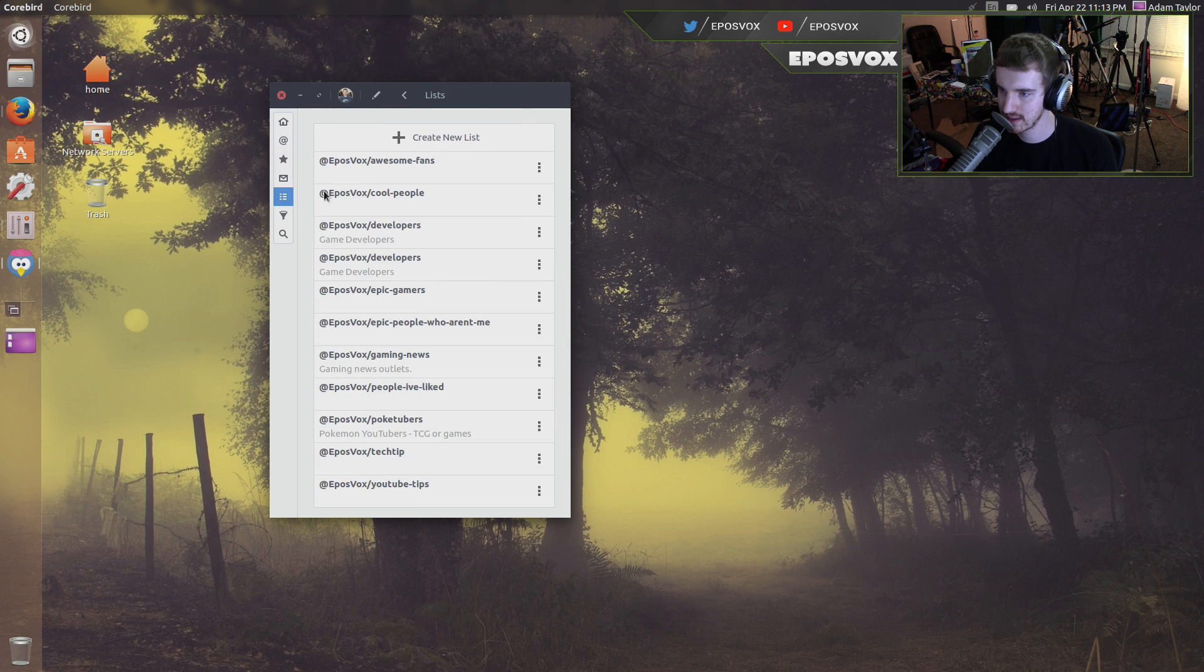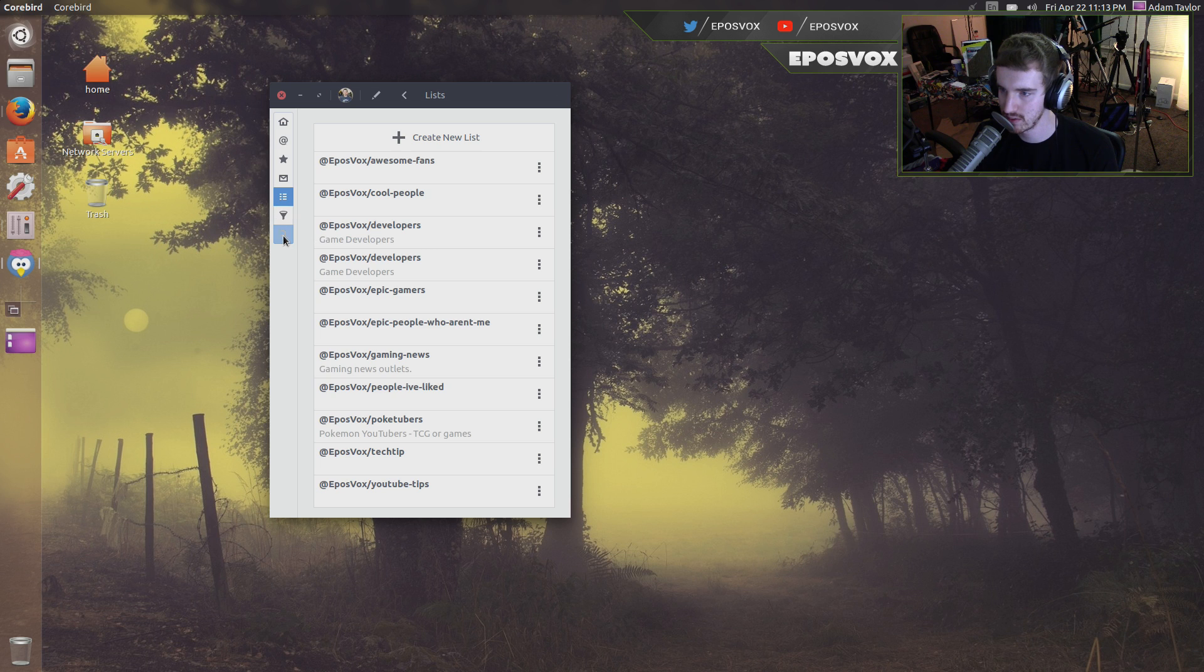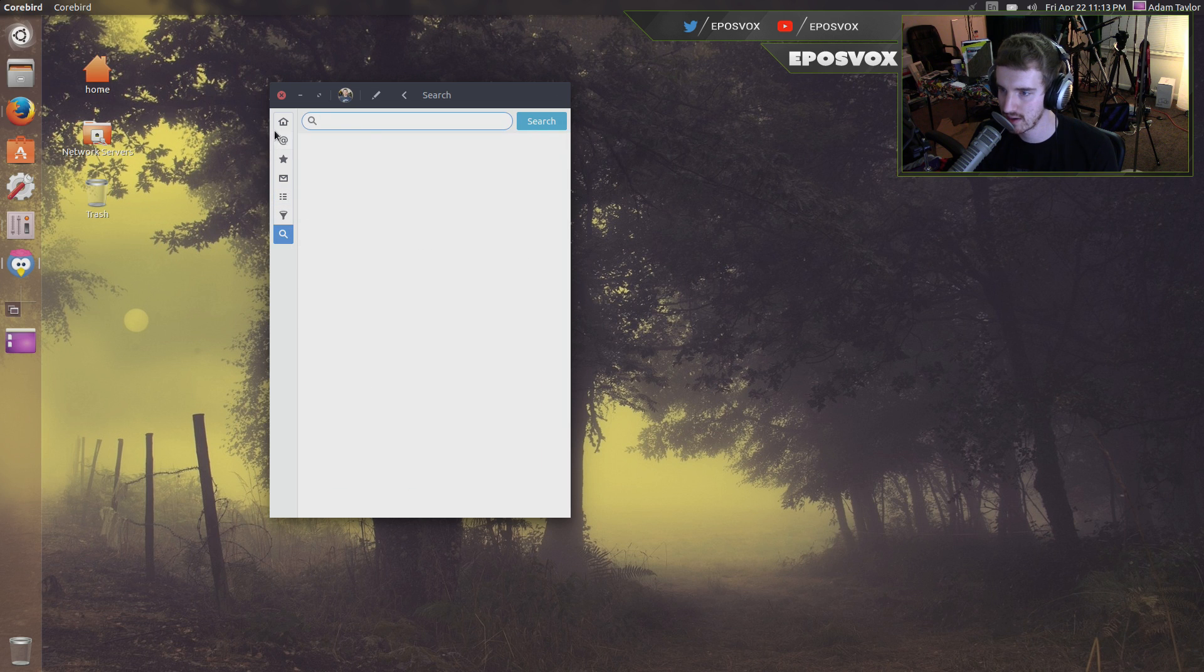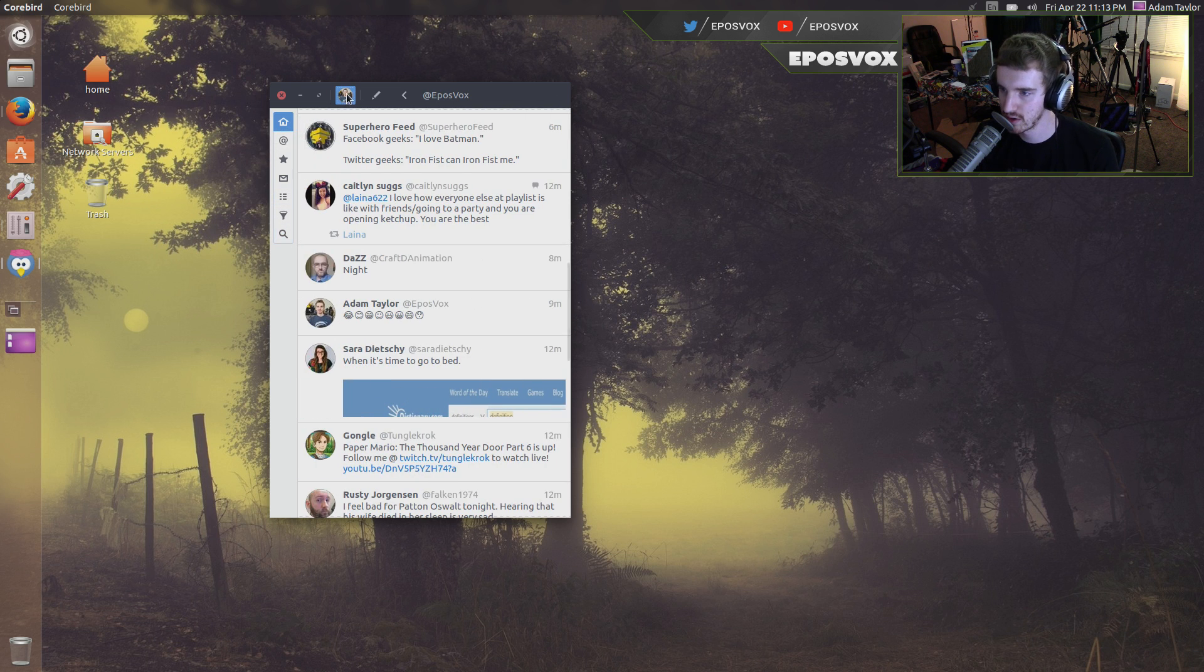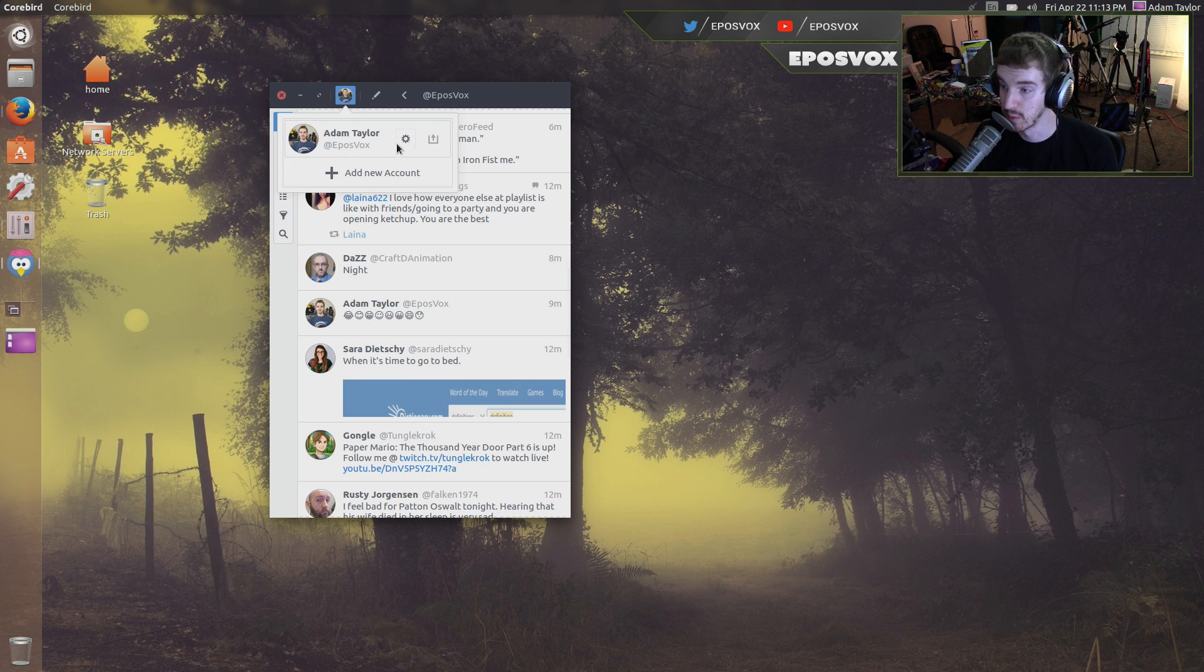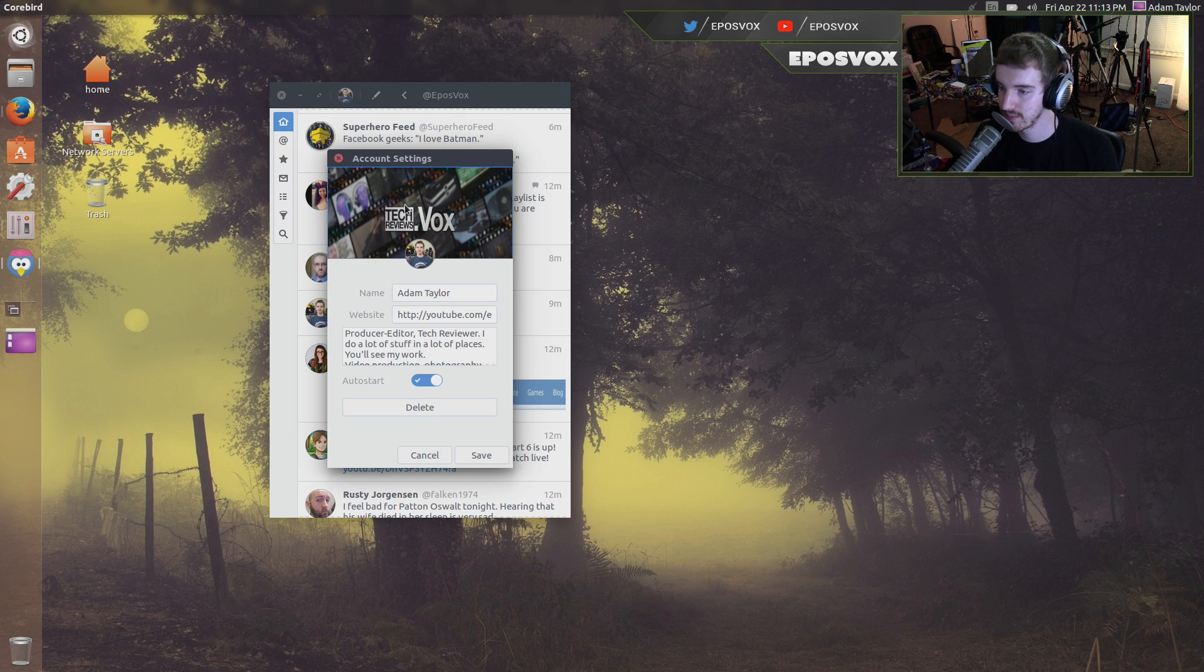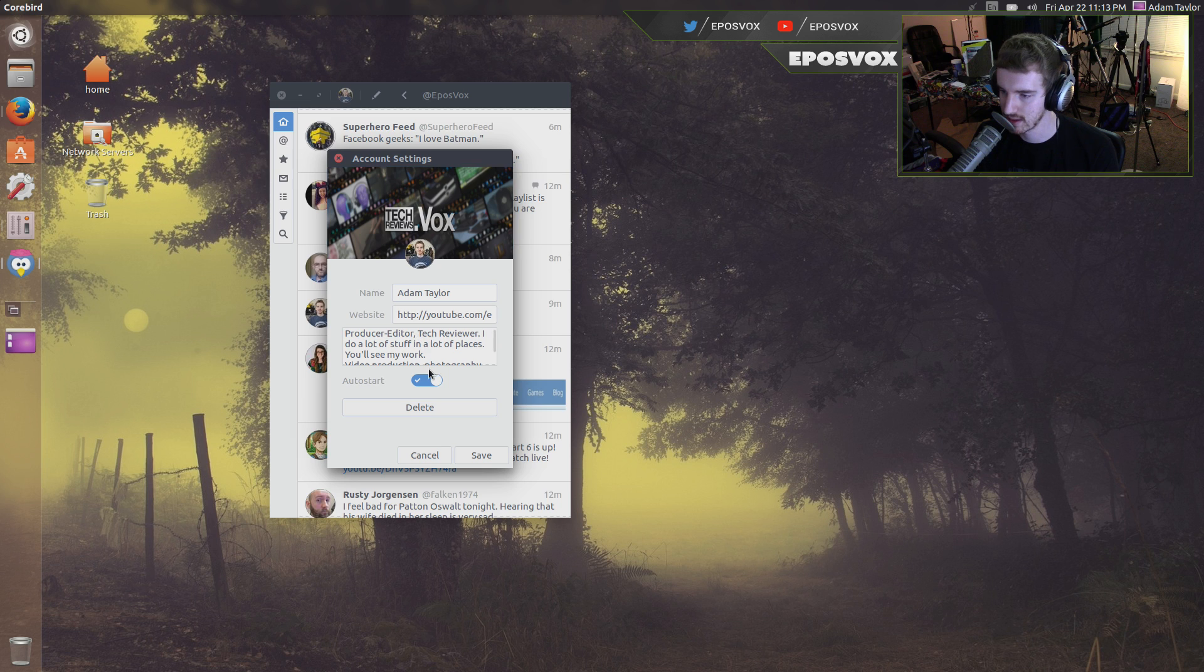All your likes, you can view your lists, I have too many lists that I don't even use. You can search for stuff, you can go home, you can view your stuff, you can add multiple accounts, you can change your account settings, you can change your profile, things like that.